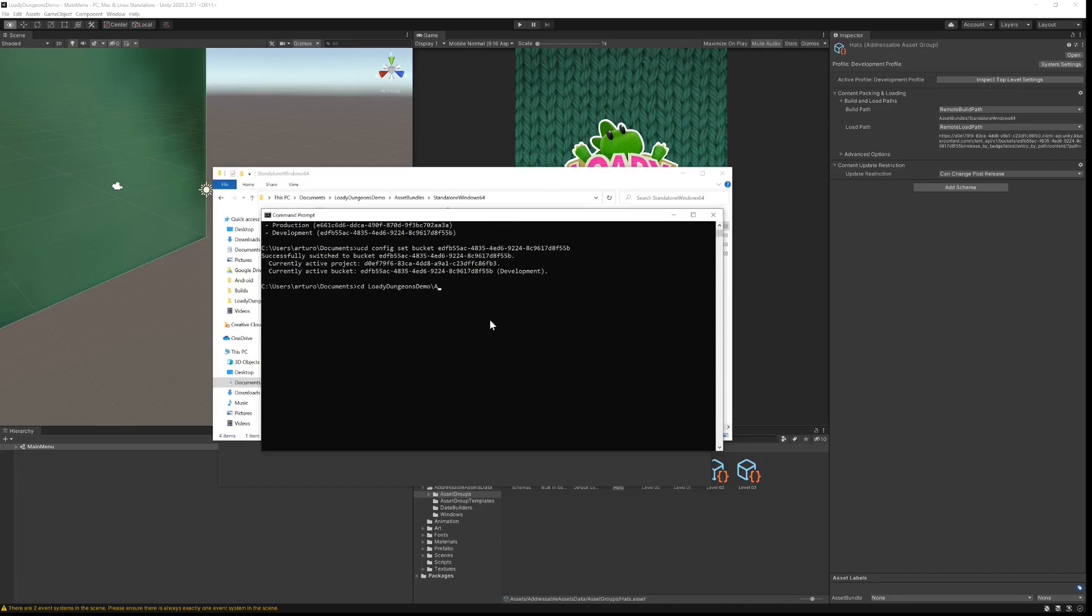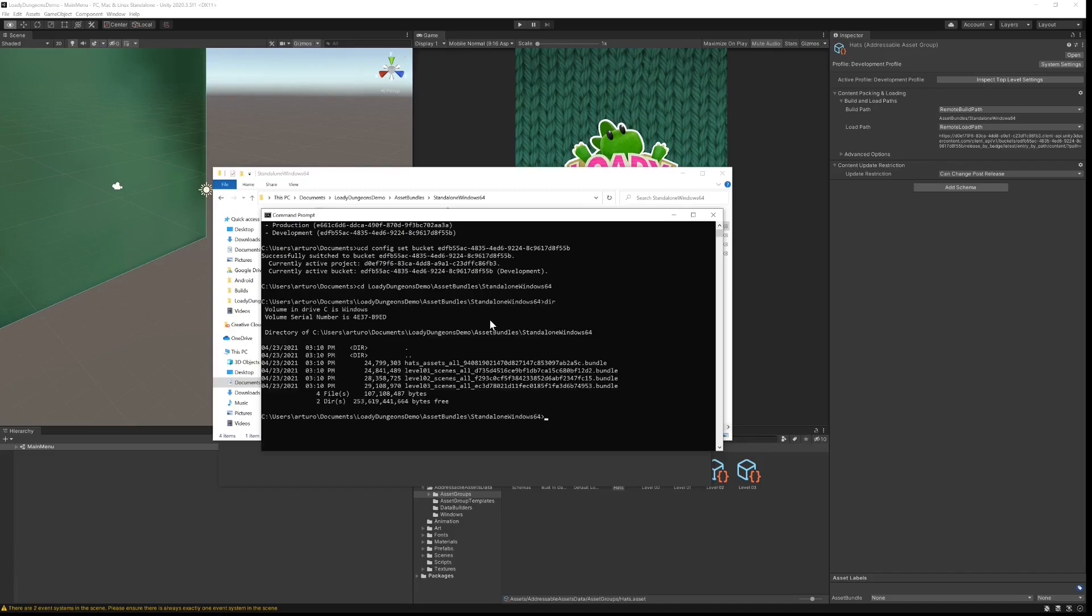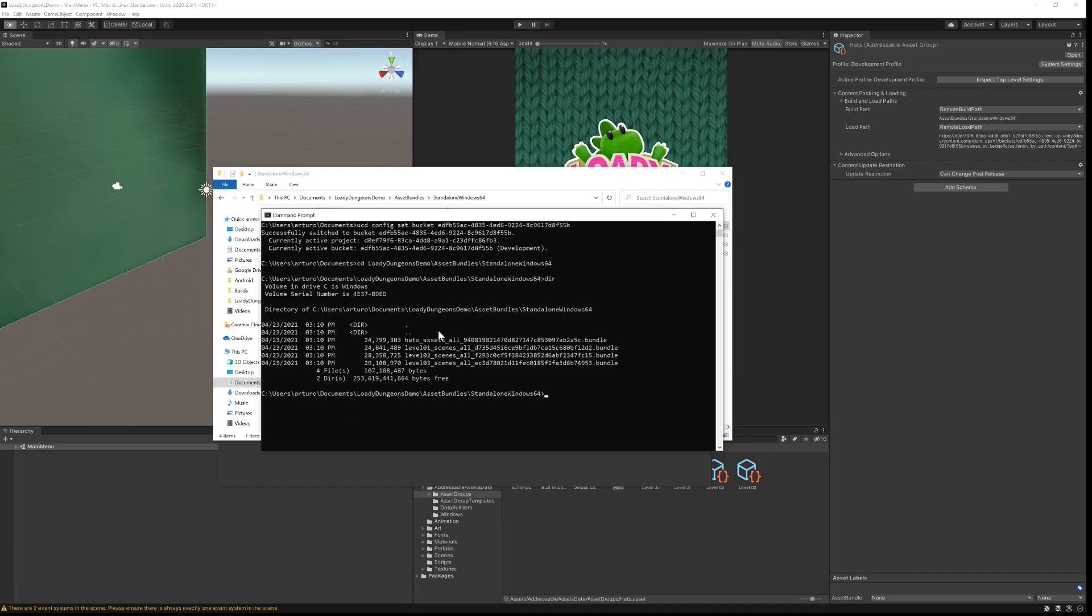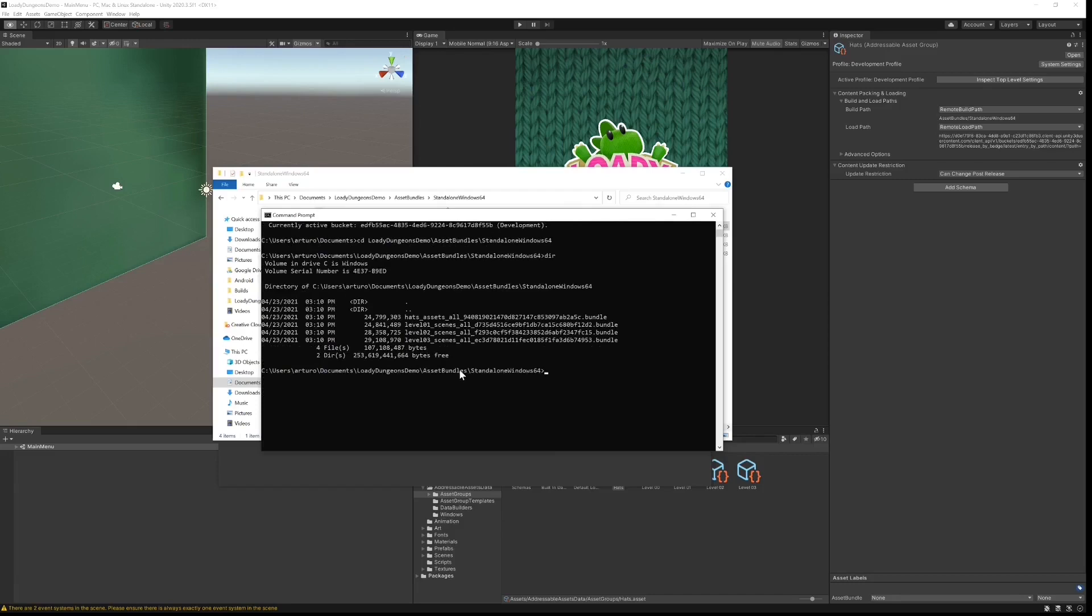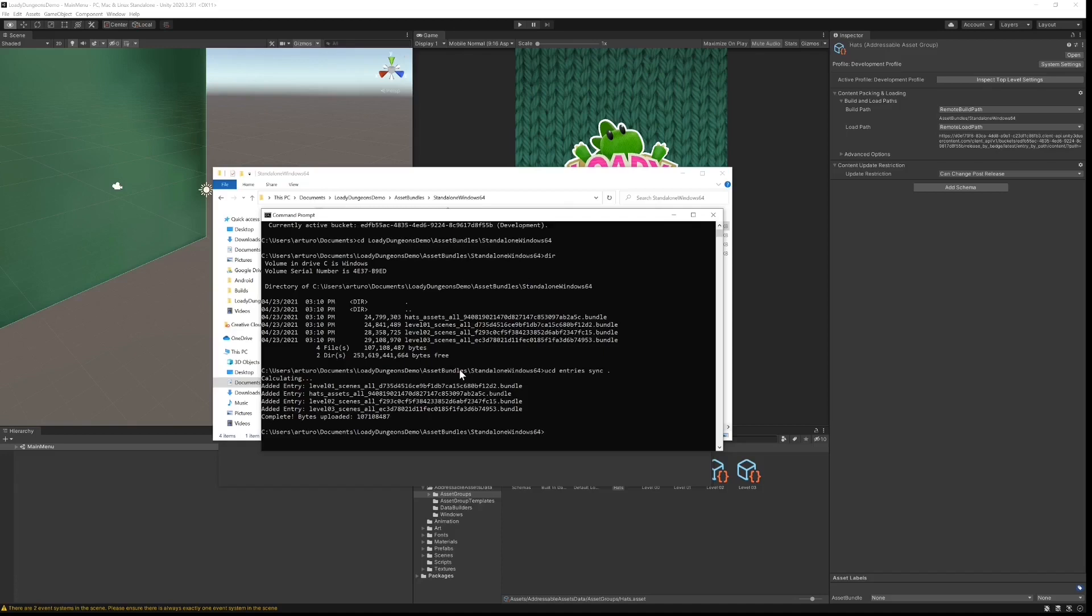With our development bucket active, we need to upload the bundles themselves. We point the CLI to where our bundles are currently stored, and then I enter the command UCD entries sync followed by a period. Once the bundles are successfully uploaded to the cloud, let's navigate back to our dashboard.